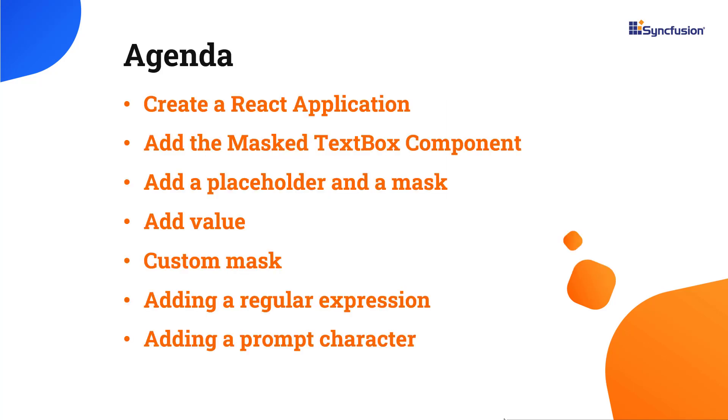In this video, you will see how to add the masked textbox component with a few of its basic features like adding a placeholder and mask configuration.